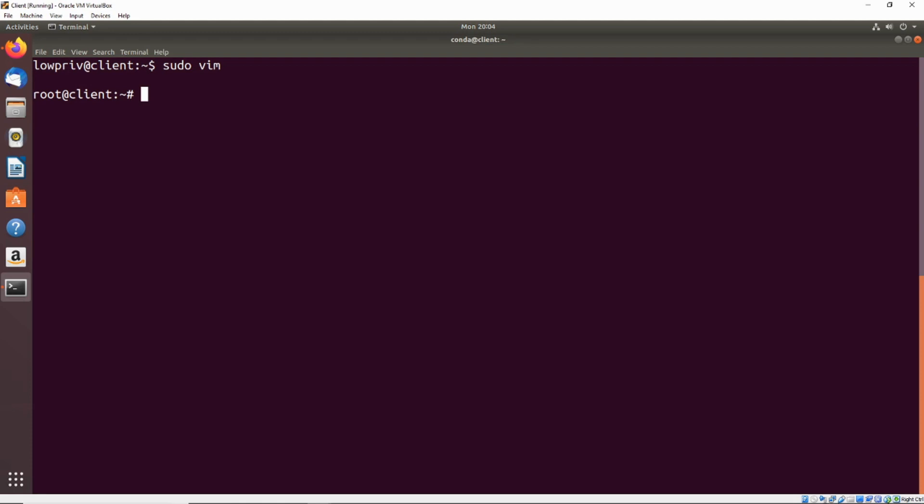But in a general sense, that's how you can go ahead and use sudo to list the different commands and binaries you can run with elevated privileges to potentially lead to privilege escalation.